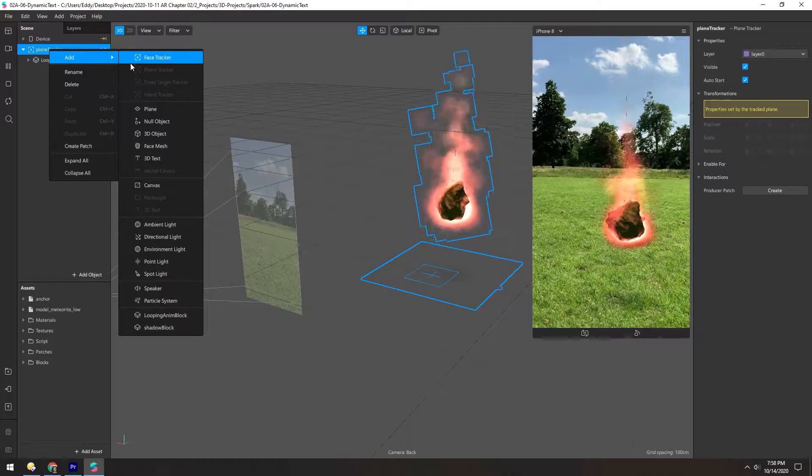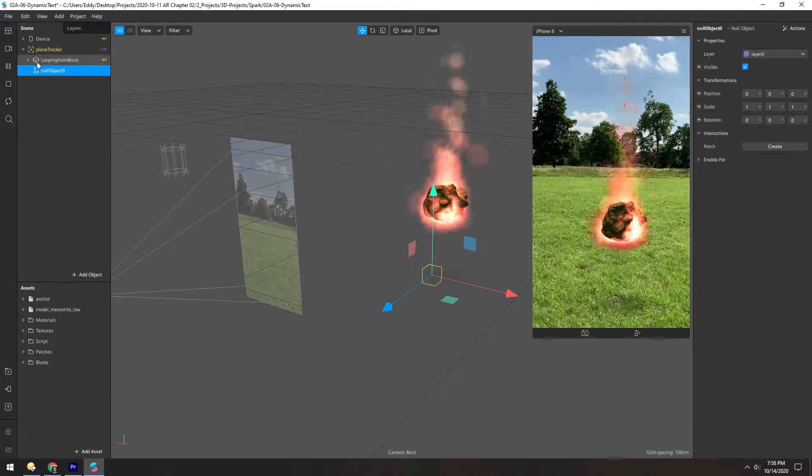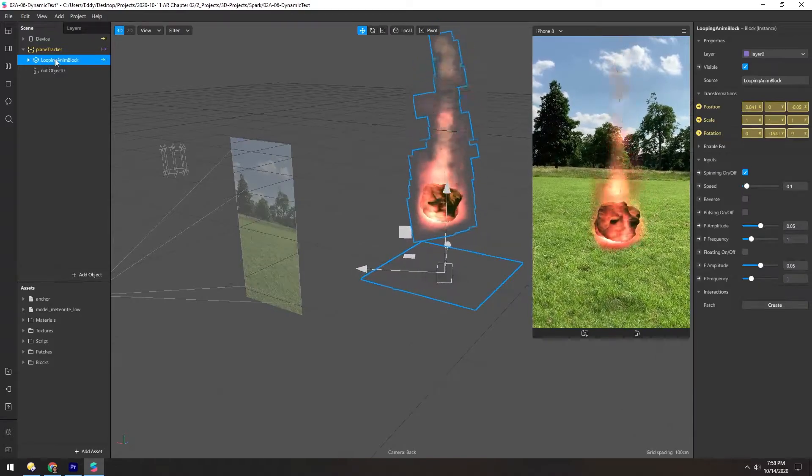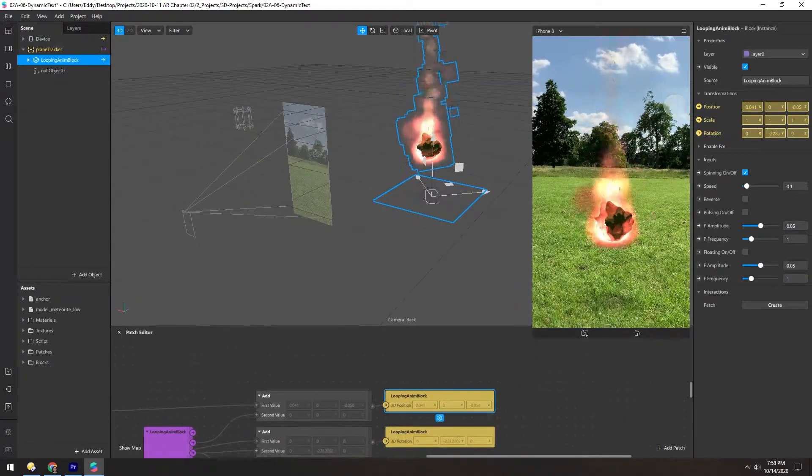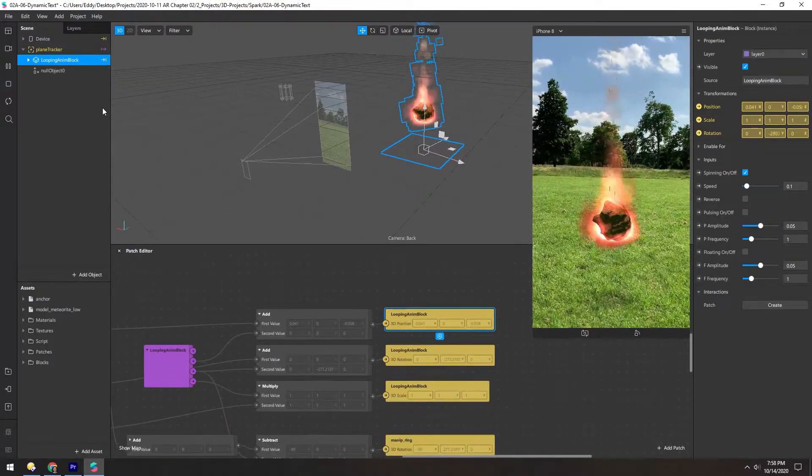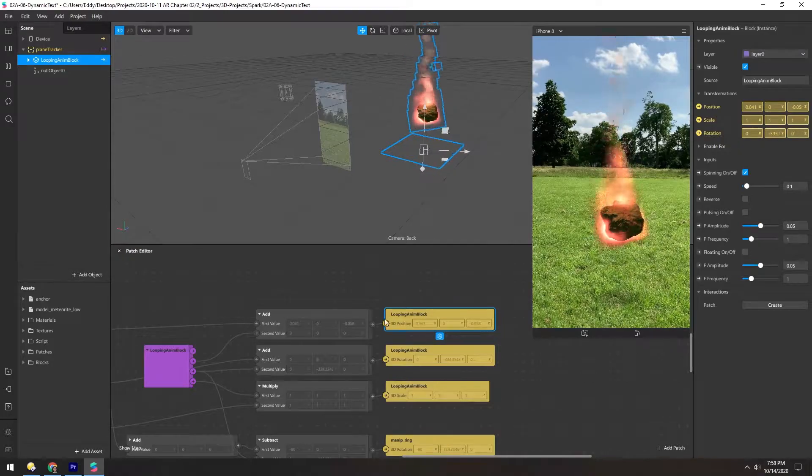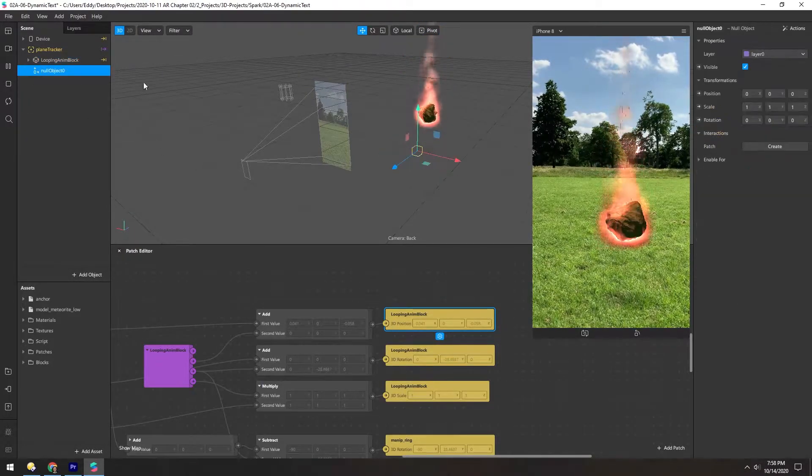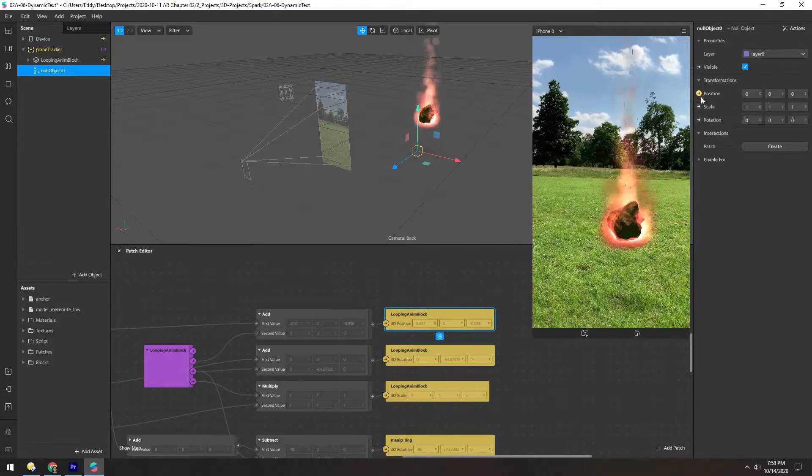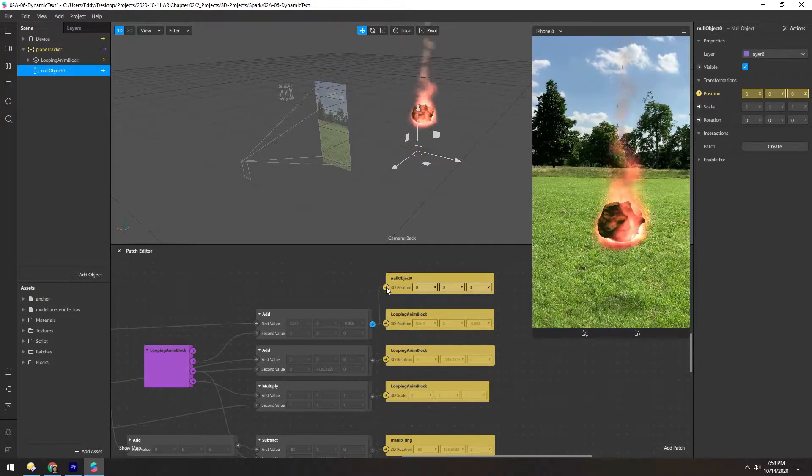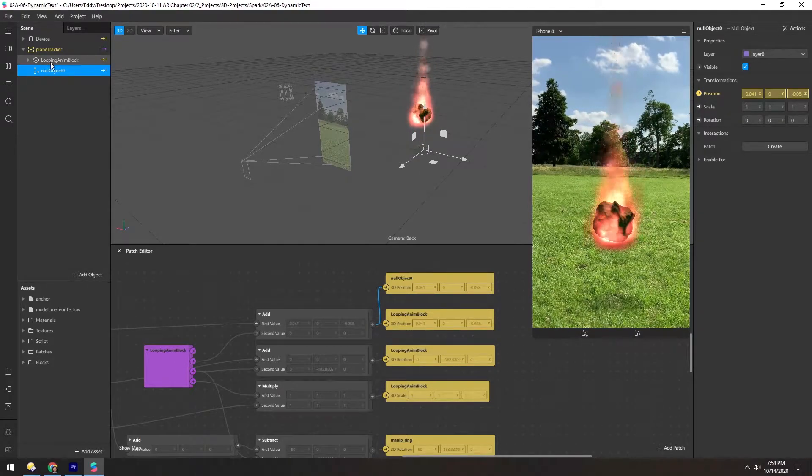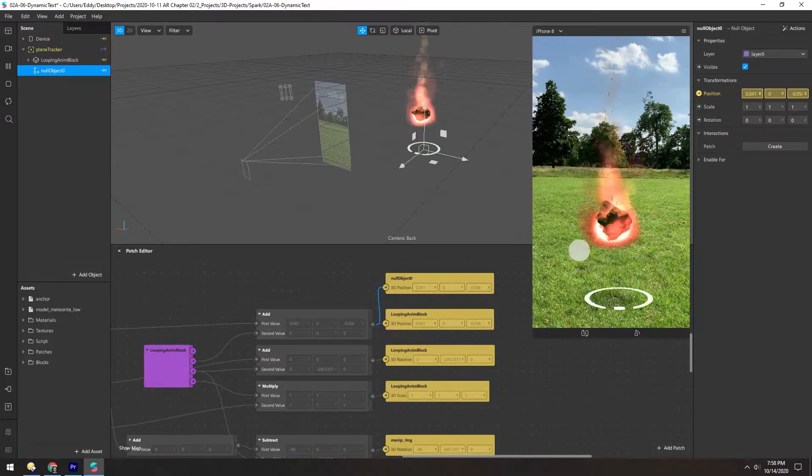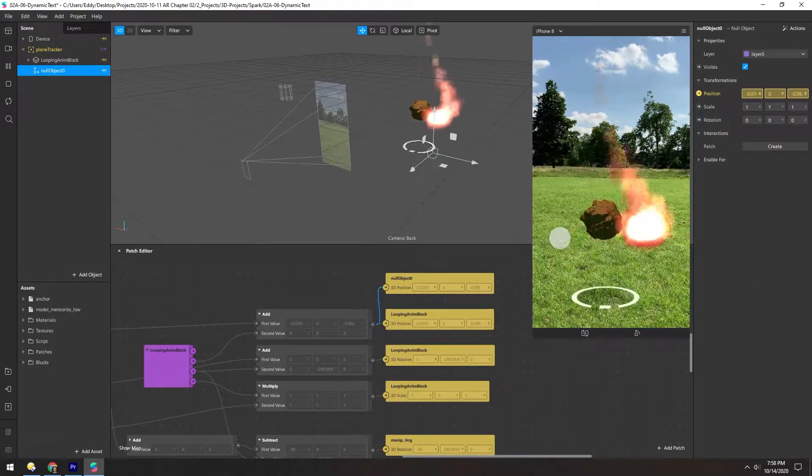So let's add a null under the plane tracker, and then we want to grab the position of this. So we can click this little dot here. And we get the position from the plane tracker, but it's piped into this animation block. So on the null object, we can click the position dot, and then connect this, so that this null now follows where this looping animation block will be. And we can see that there, the null is moving along with it now.